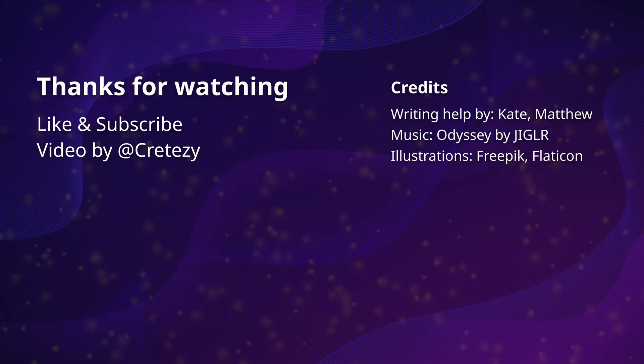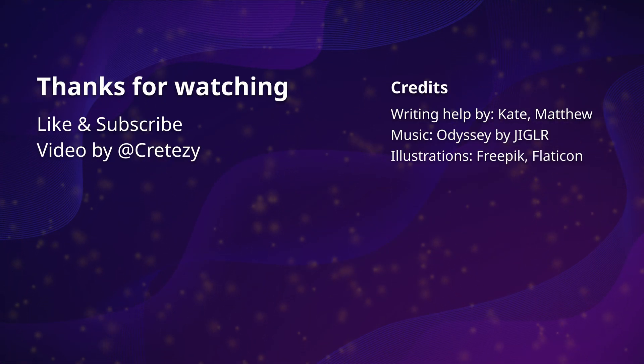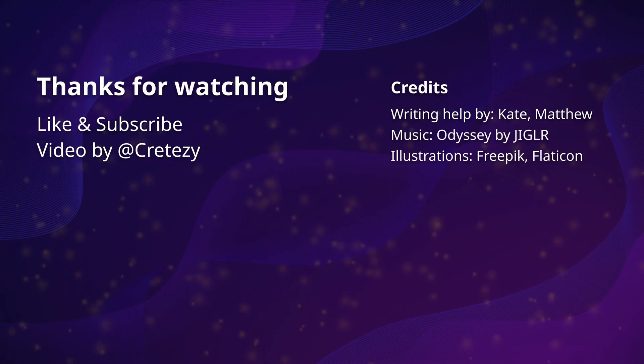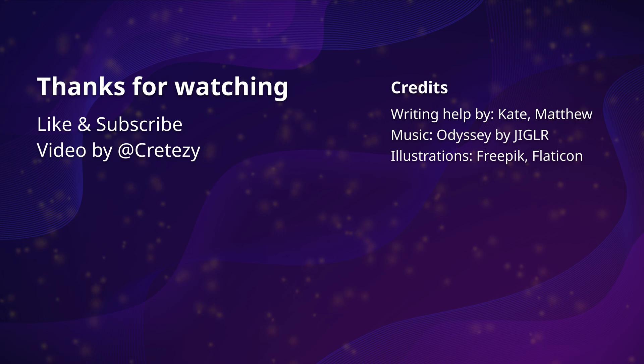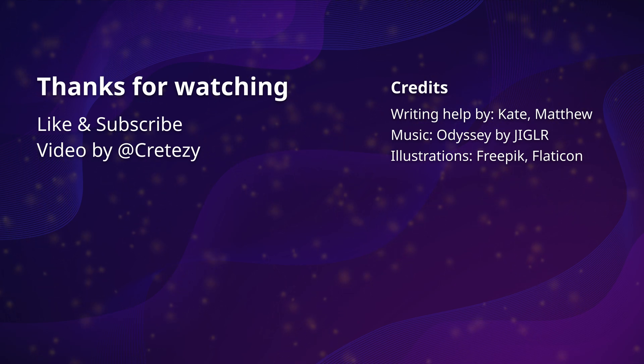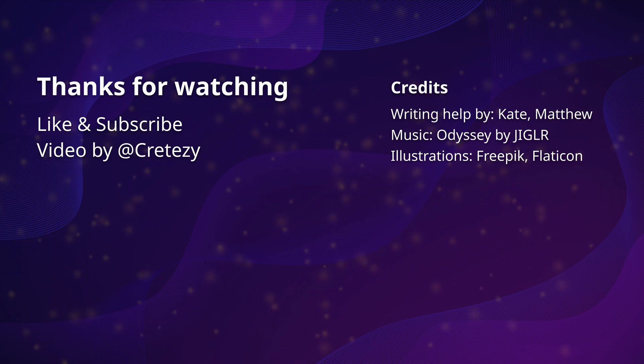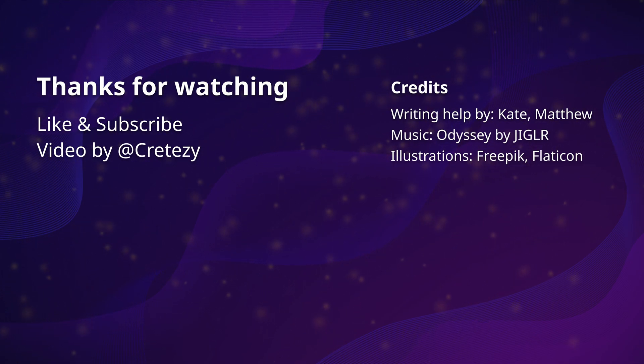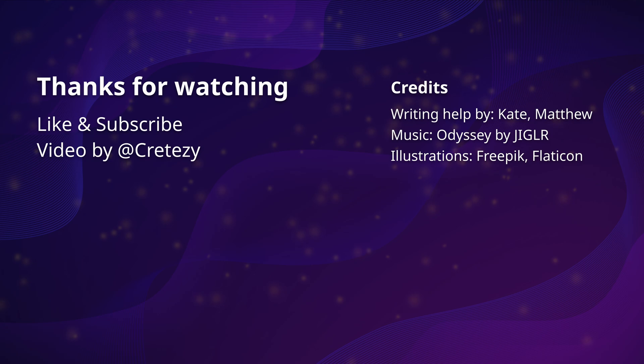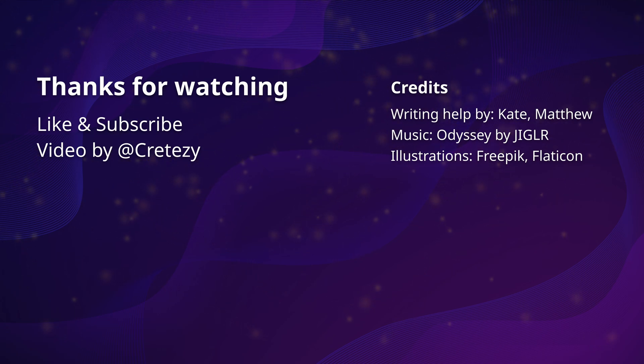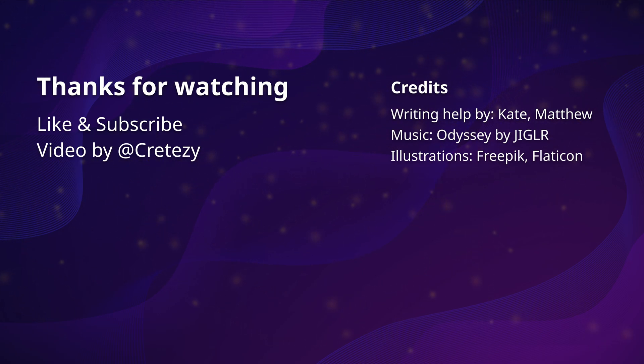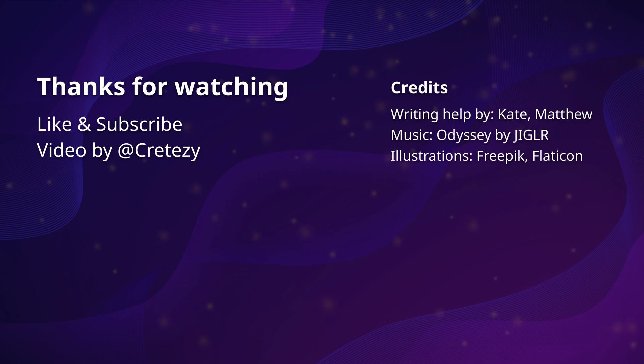So there you have it. Home Assistant is a powerful and versatile tool that can help you build and manage your smart home with ease. From automating simple tasks to complex home automation scenarios, Home Assistant has you covered. Thank you for watching, and if you've enjoyed this content, please consider subscribing for more videos like this.